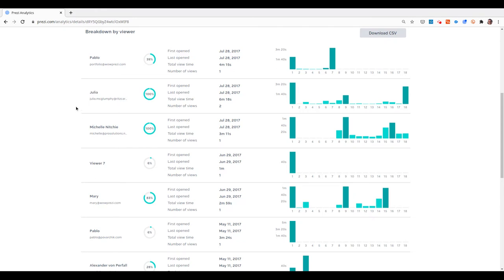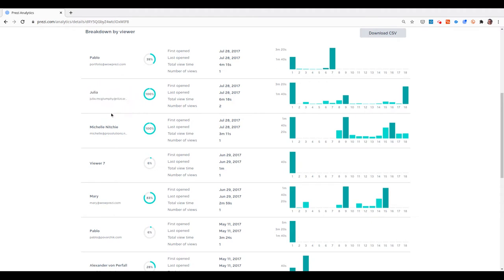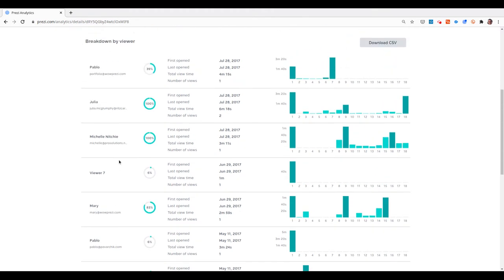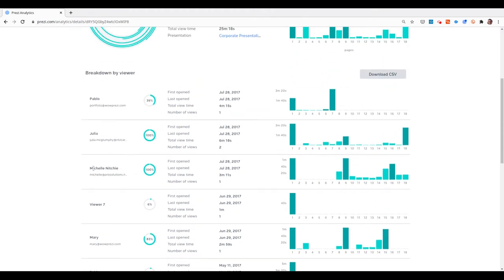There's a very interesting detail here. Originally, I only shared the link with Julia, which means that all the rest of the viewers, for example Michelle, came to watch the presentation because Julia shared the link with them. This gives me insight into who is working with Julia on the other side.